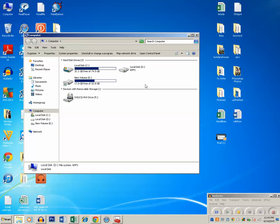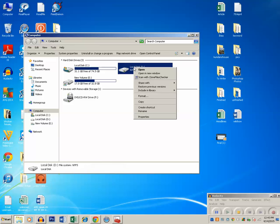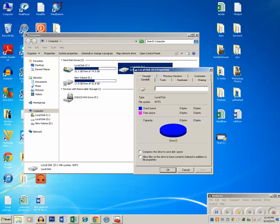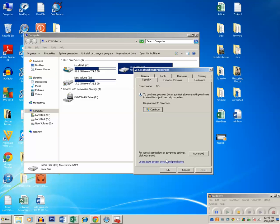After that right click on this drive. Click on properties. Click on this security tab and you can see there is a label here for special permission or advanced setting. Click advanced.